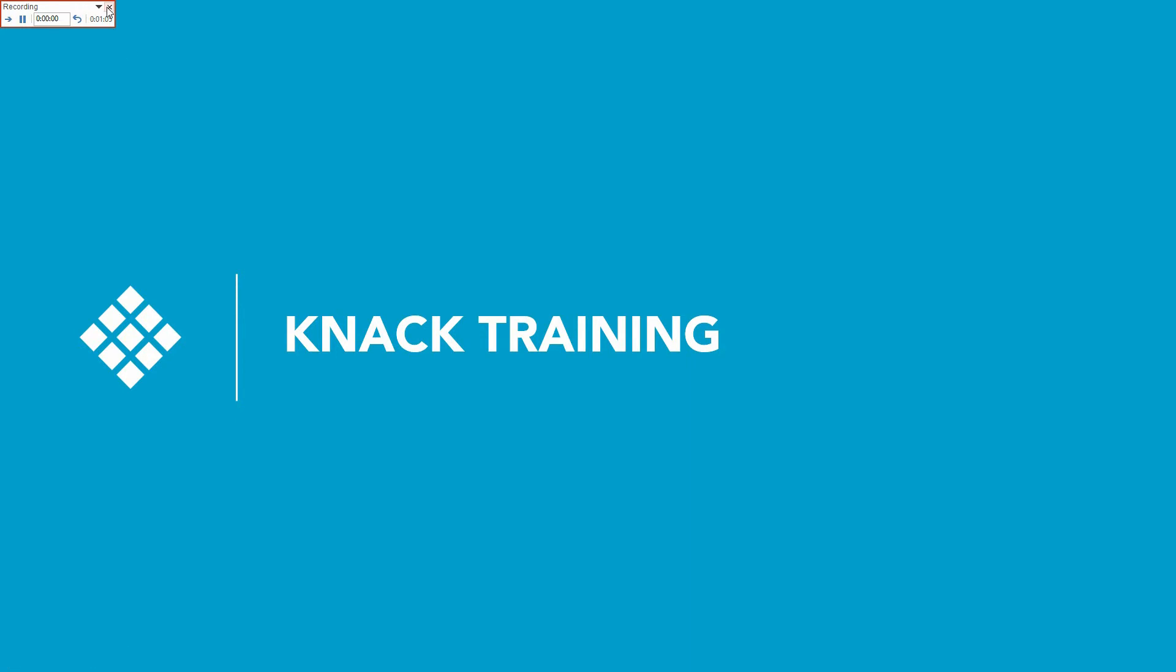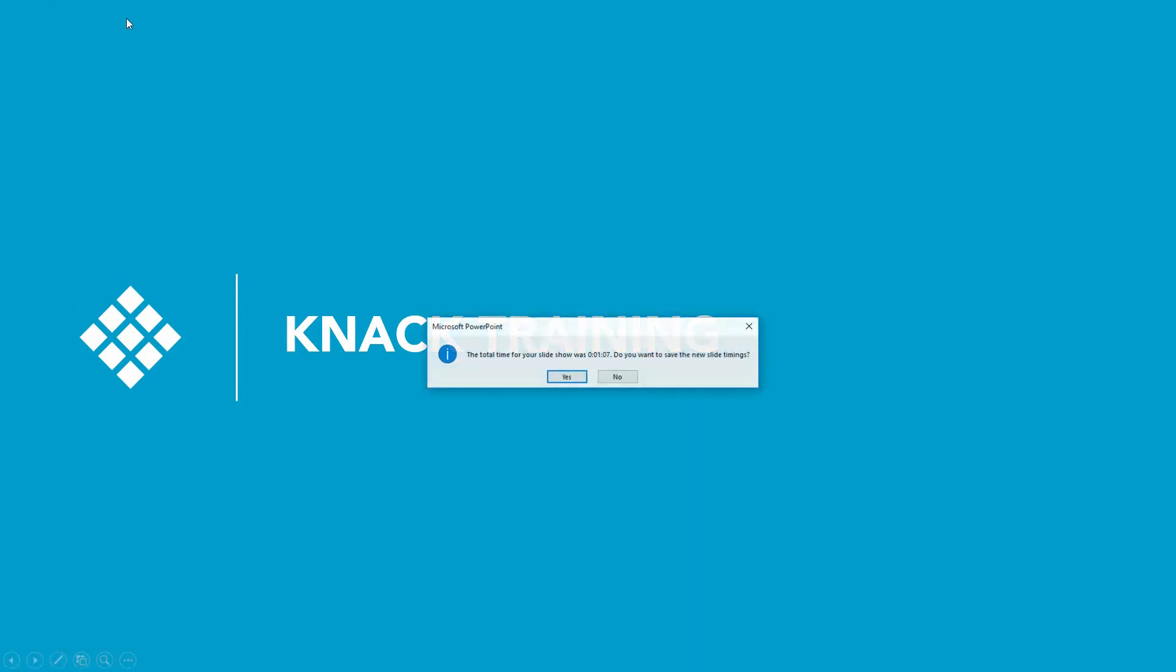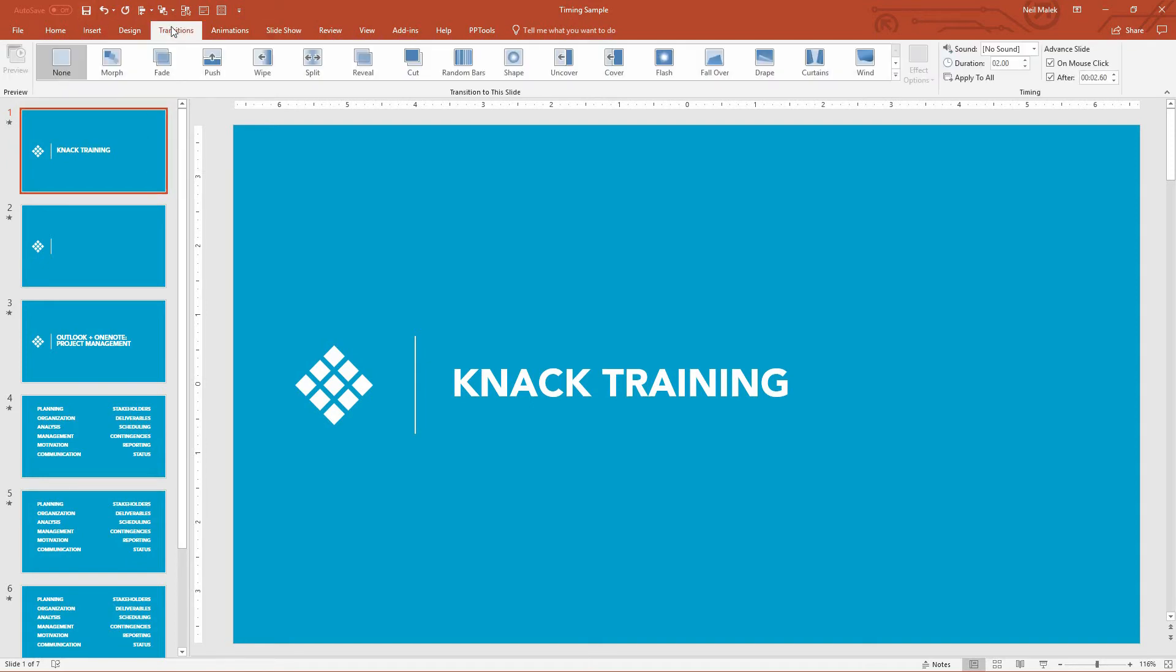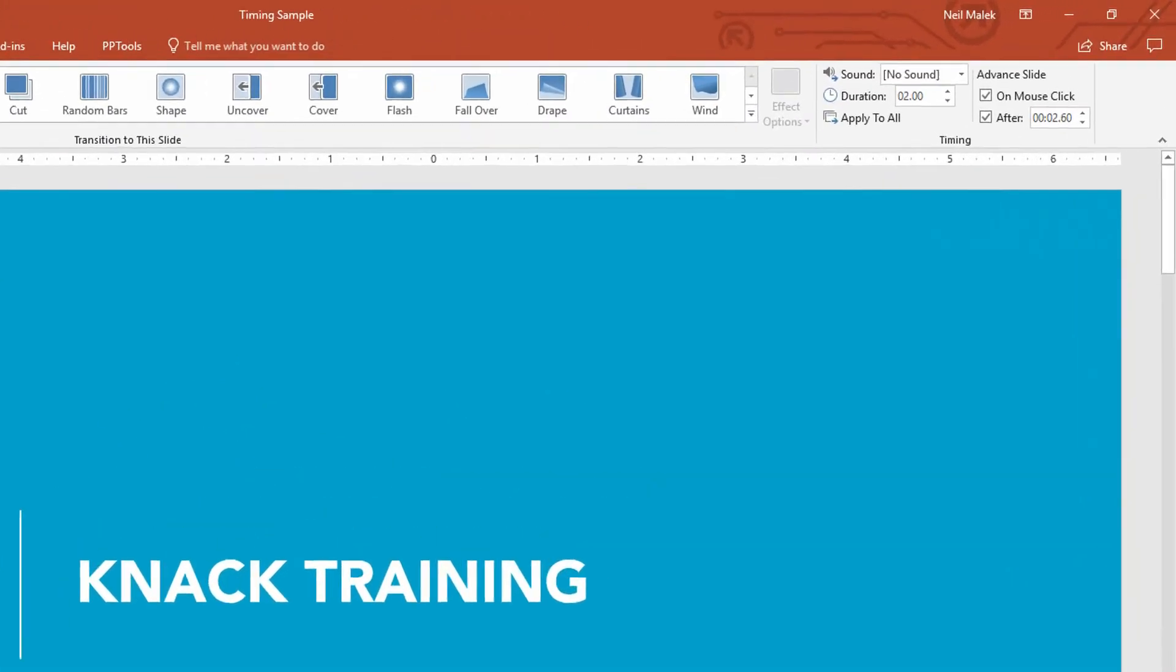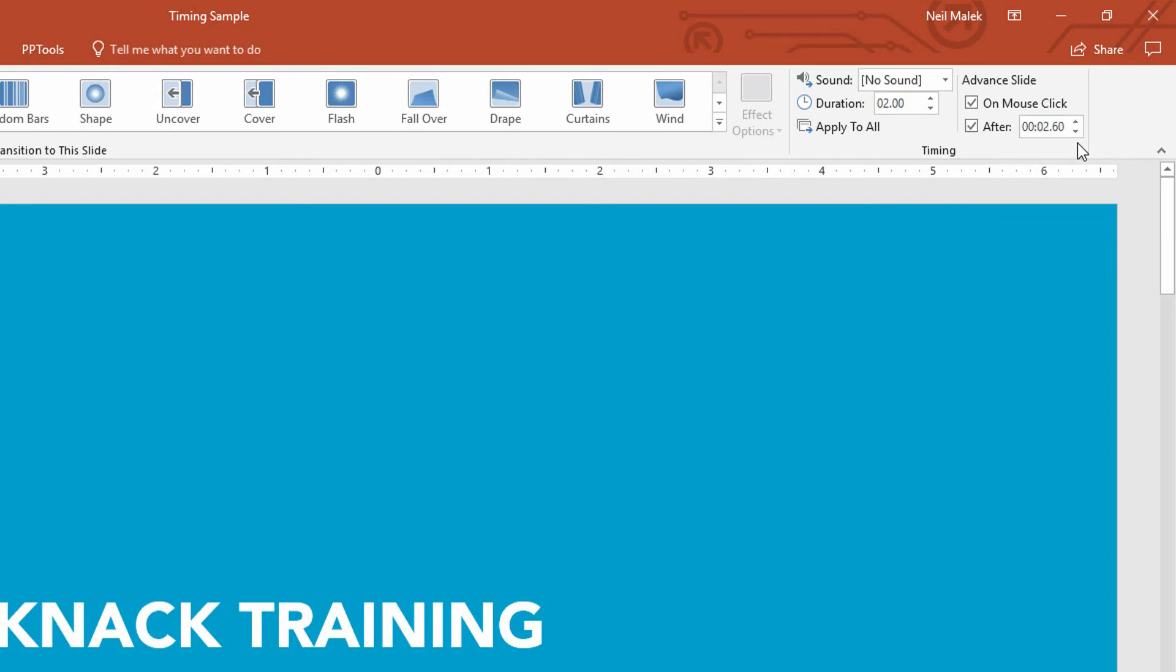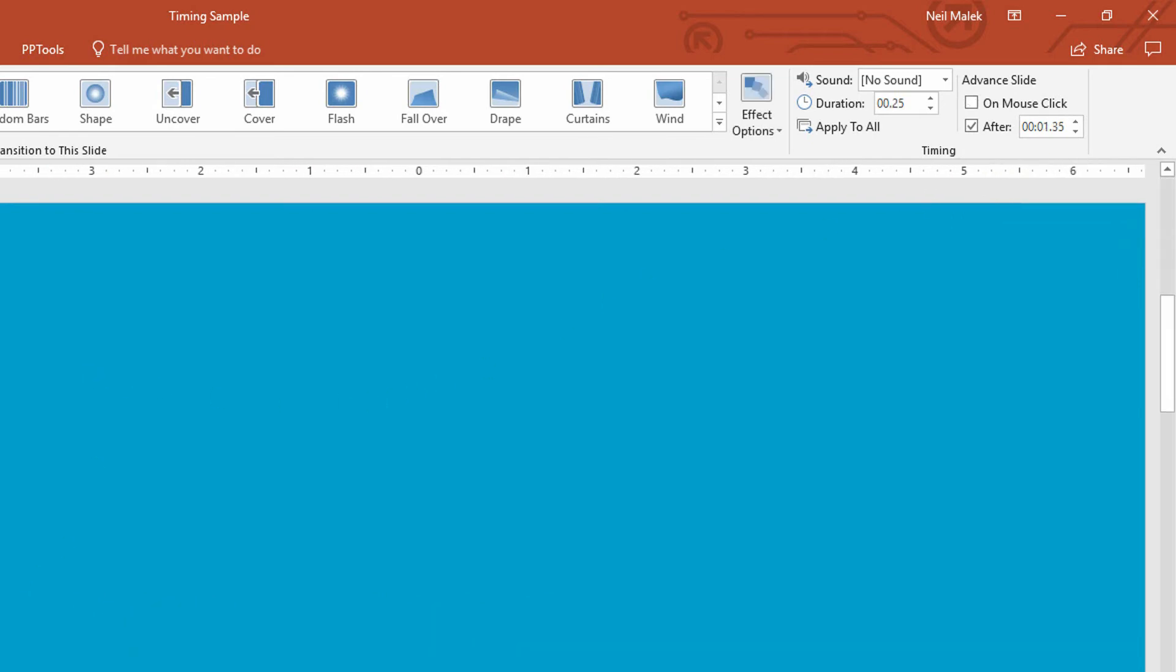What we can do is we can close this out, and it says, okay, your presentation has been going for a minute and seven seconds. Do you want to save the timings? And I click yes, and now you can see that every transition tab, it says after 2.6 seconds, we should move from this slide to the next one.